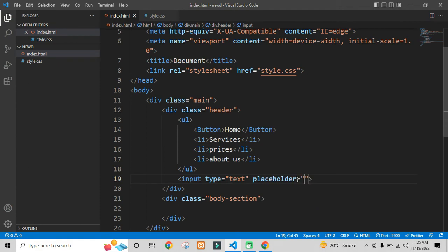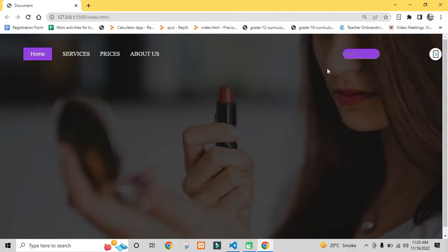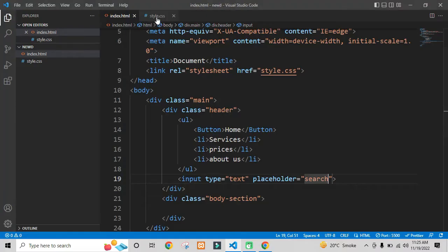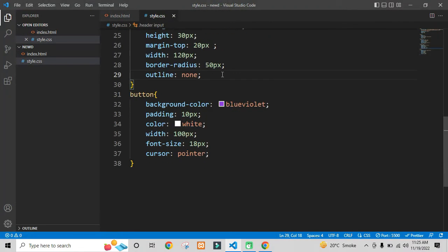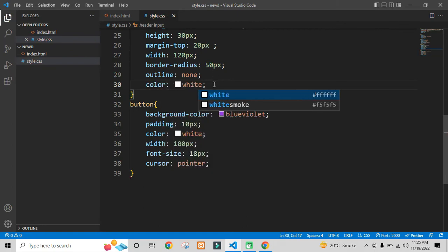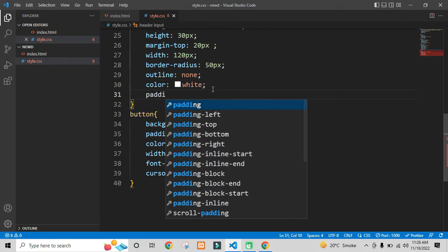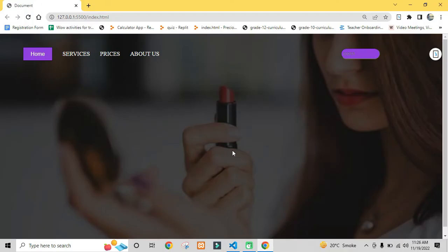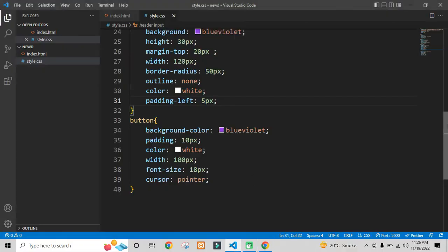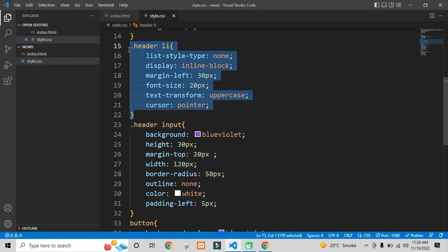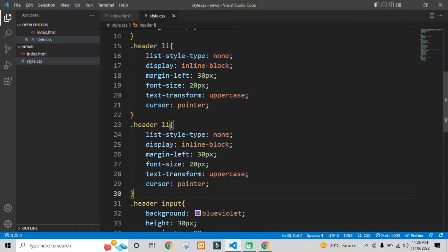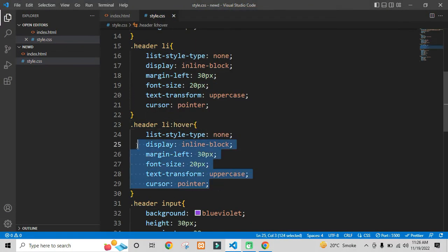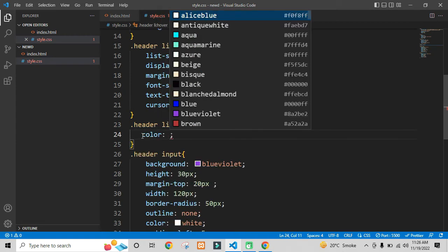Now we also need to specify placeholder inside the input field. Now we will also make some hover effects on the list items.